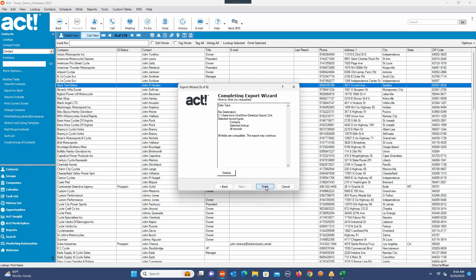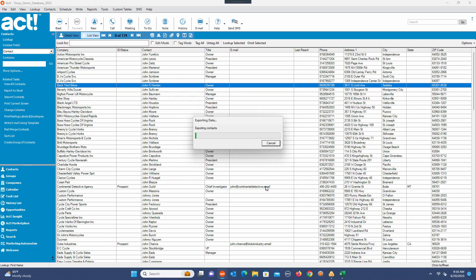And I'm going to click Finish. At this point you're going to see it's going to export all your data out to a file that will be located on the desktop of this particular computer.